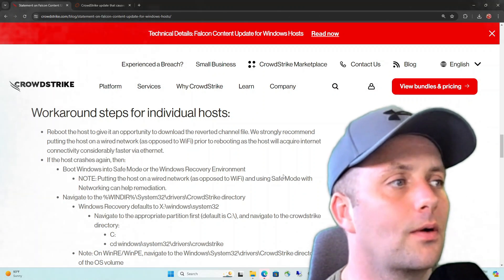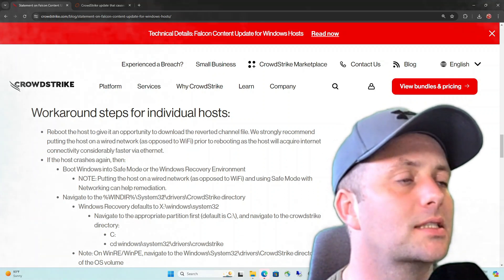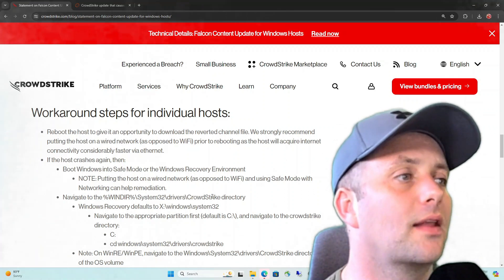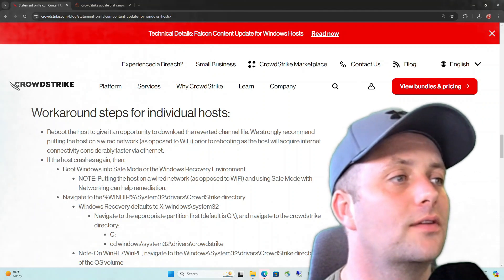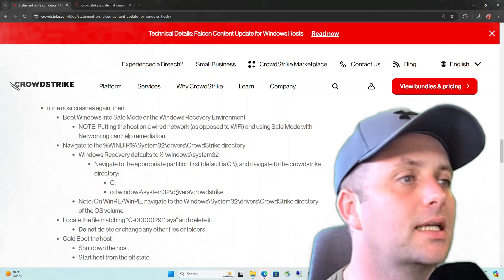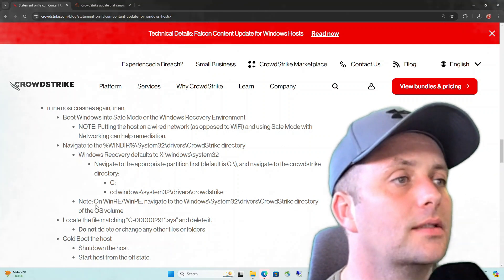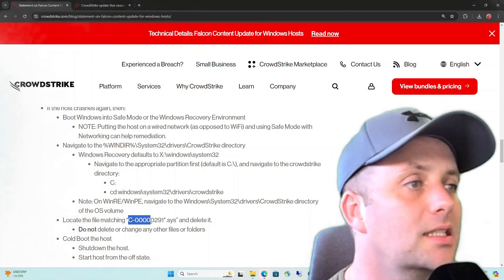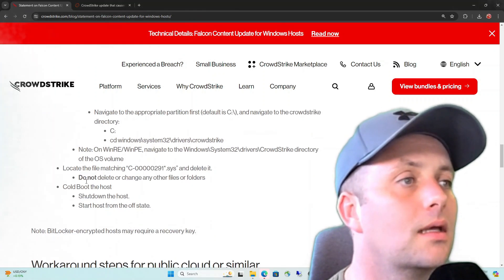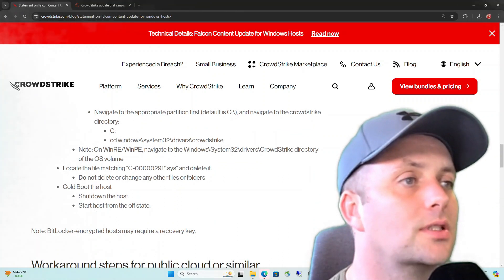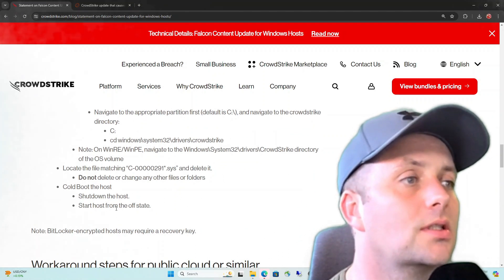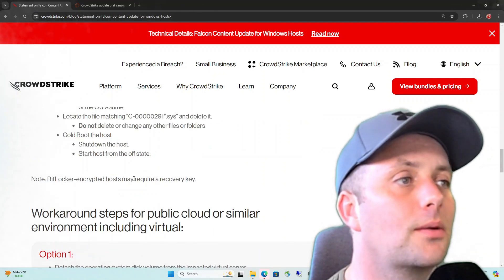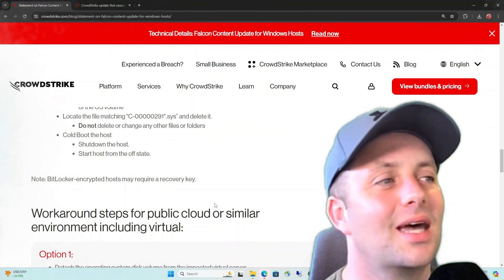Navigate to the Windows Directory, System32, Drivers, and the CrowdStrike directory. This is what I was talking about. Windows recovery defaults to the X, so it's just telling you to change directories to the C. Once you're in that CrowdStrike directory, you're going to want to find this file and delete it. Do not delete or change any other files or folders in that directory. Cold boot the host. Shut down the host. Start the host from the off state. Note, BitLocker encrypted host may require a recovery key. So this was another issue.